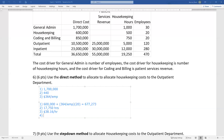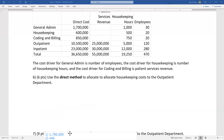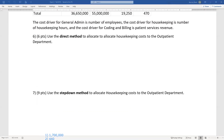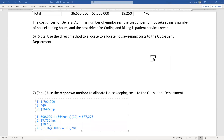The allocation rate is $677,273 divided by 17,750 hours, giving approximately $38.16 per hour. The allocation amount to the outpatient department is $38.16 times 5,000 hours of housekeeping used by outpatient, which equals $190,781. That is the answer to problem seven.